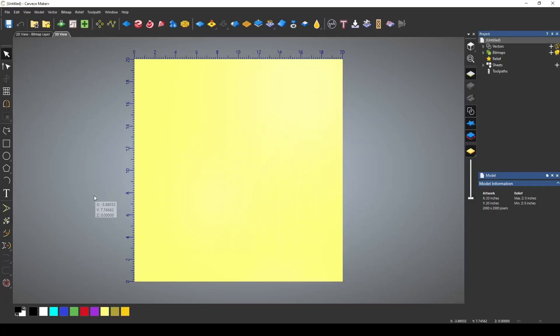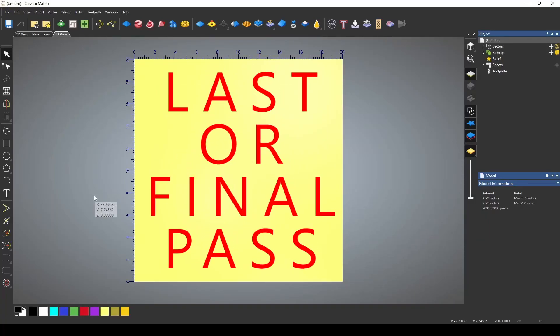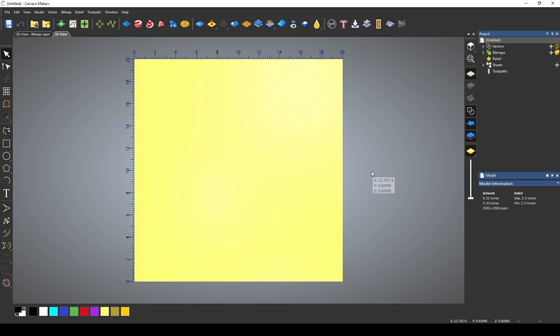Hey guys, Jason here. In today's video we're going to go over how to do a last pass or final pass.